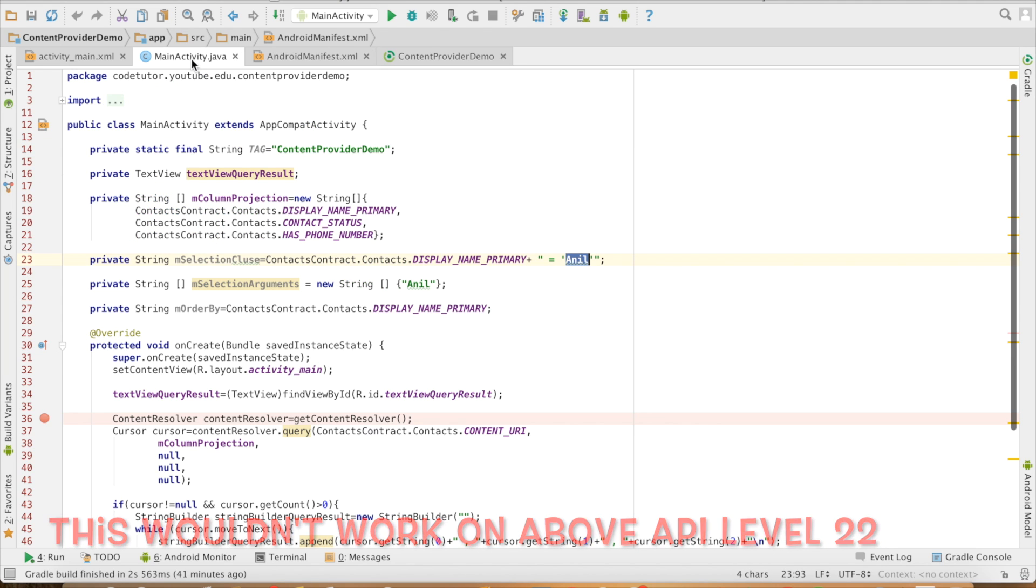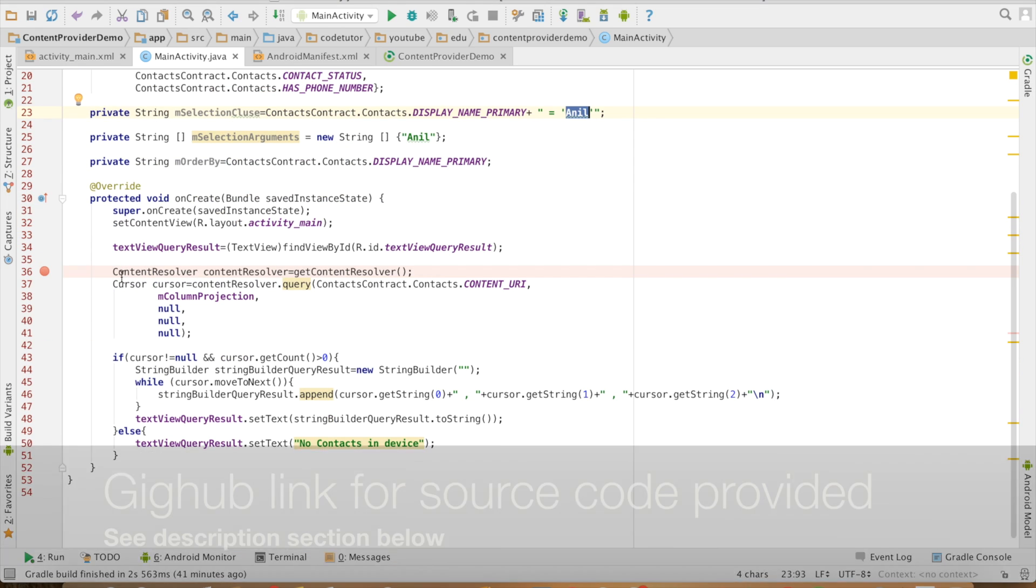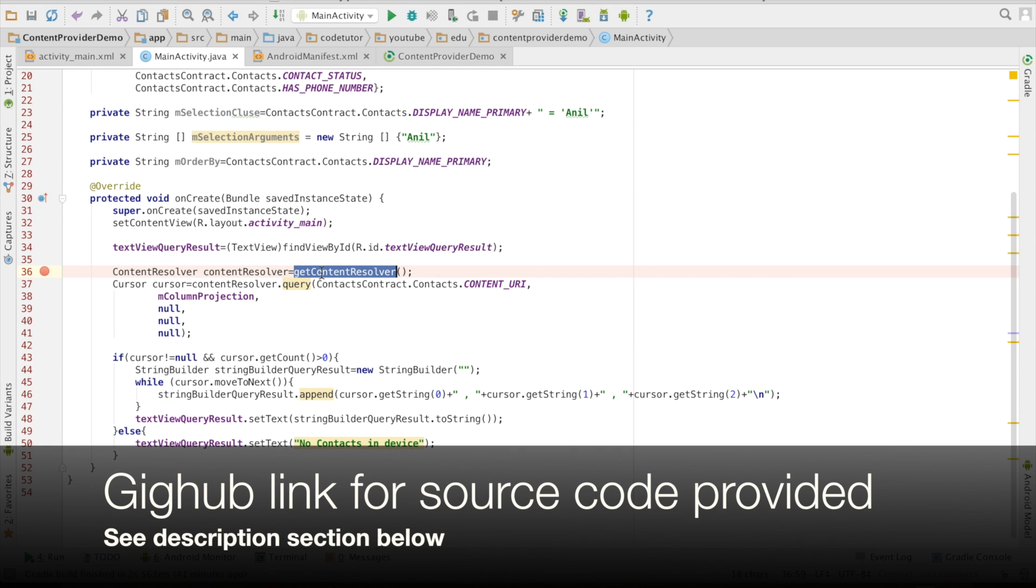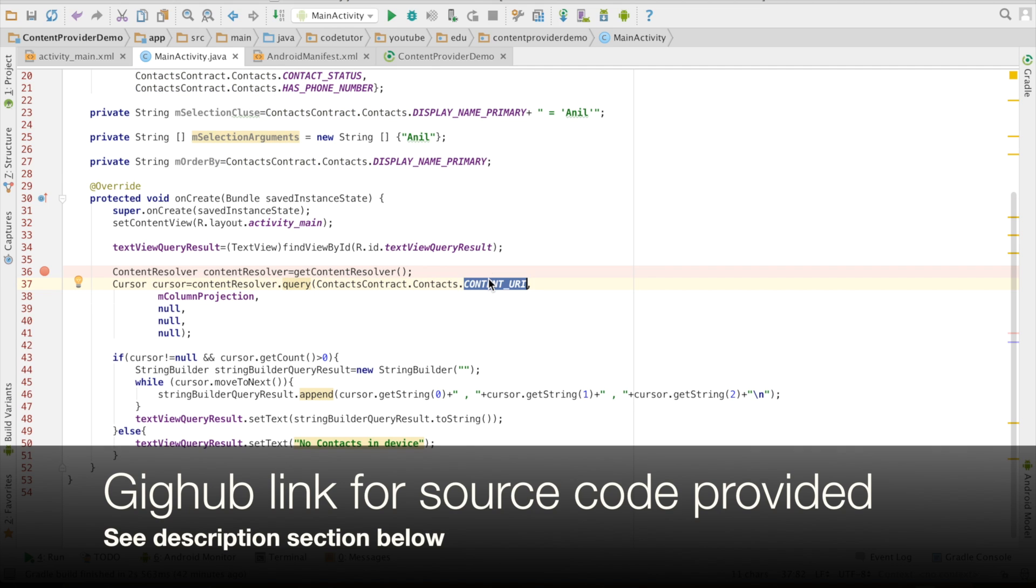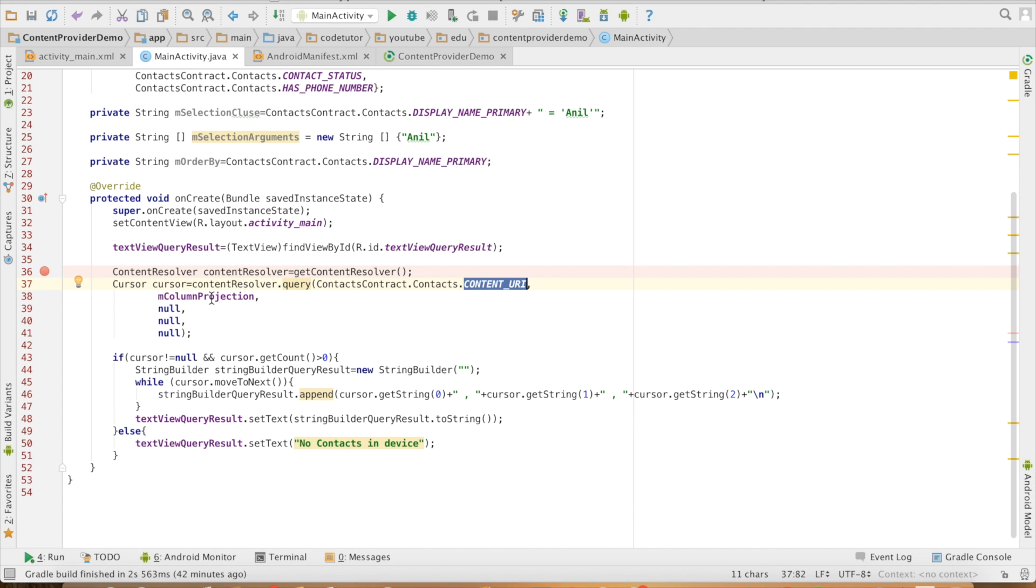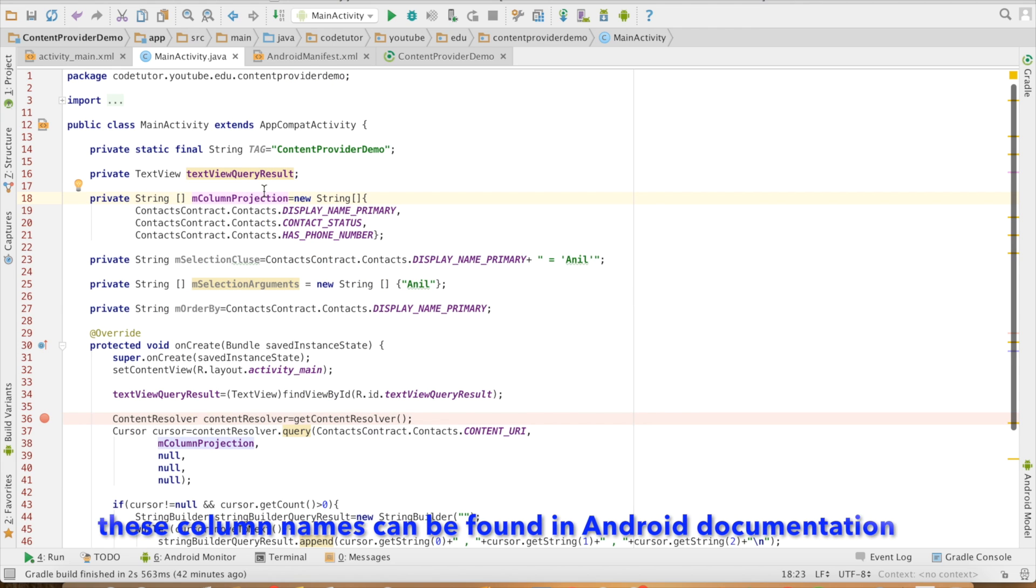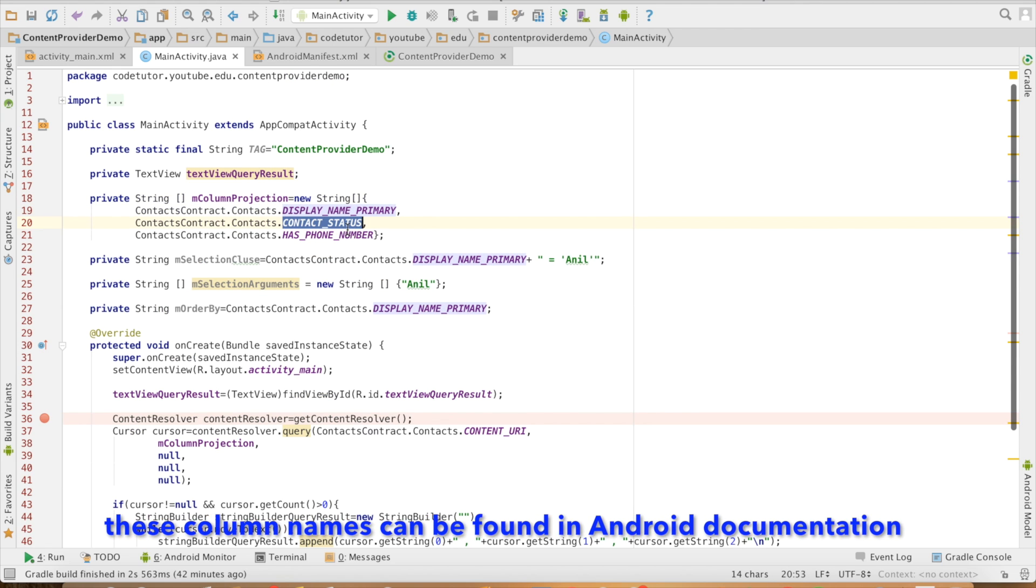Now going back to the main activity at line number 36, I have invoked the getContentResolver which initializes the content resolver and then I basically use contentResolver.query. The first argument is ContactsContract.Contacts.CONTENT_URI which is basically like telling which table I want to query and then I am passing column projection which is nothing but an array of strings containing some column names.